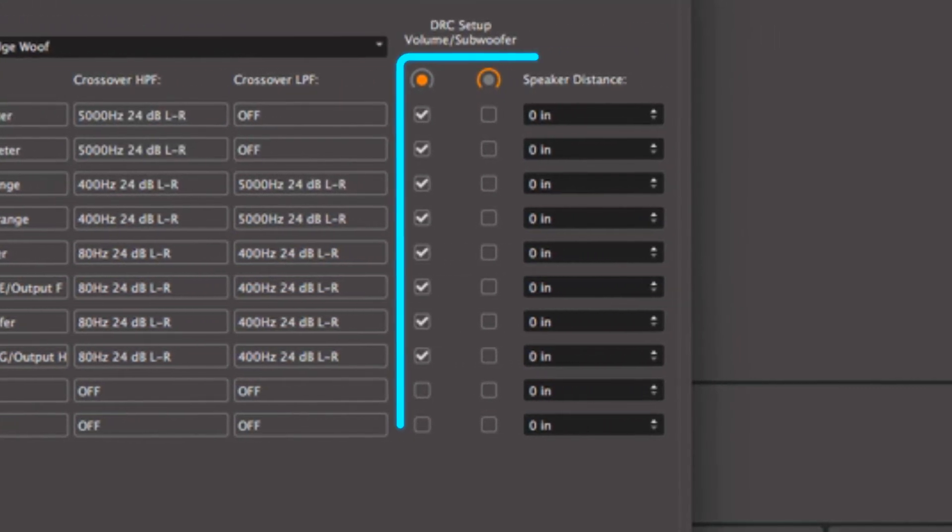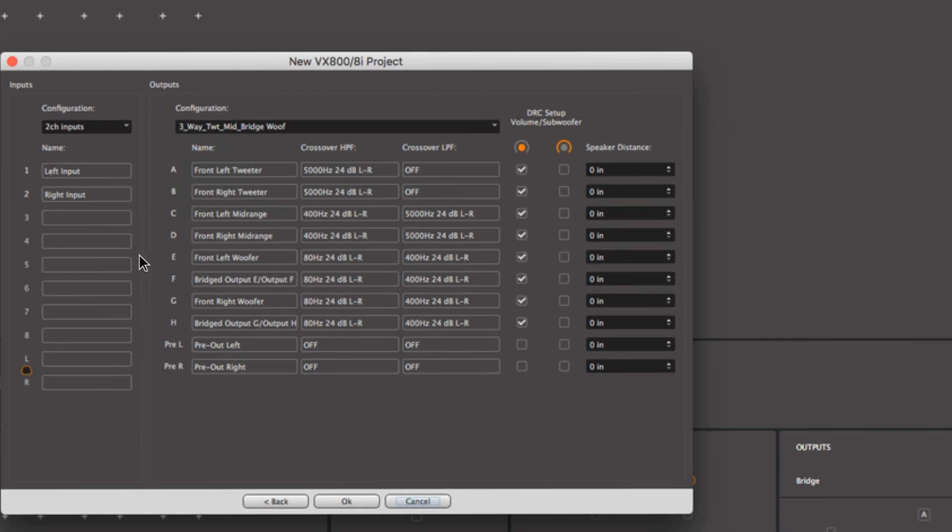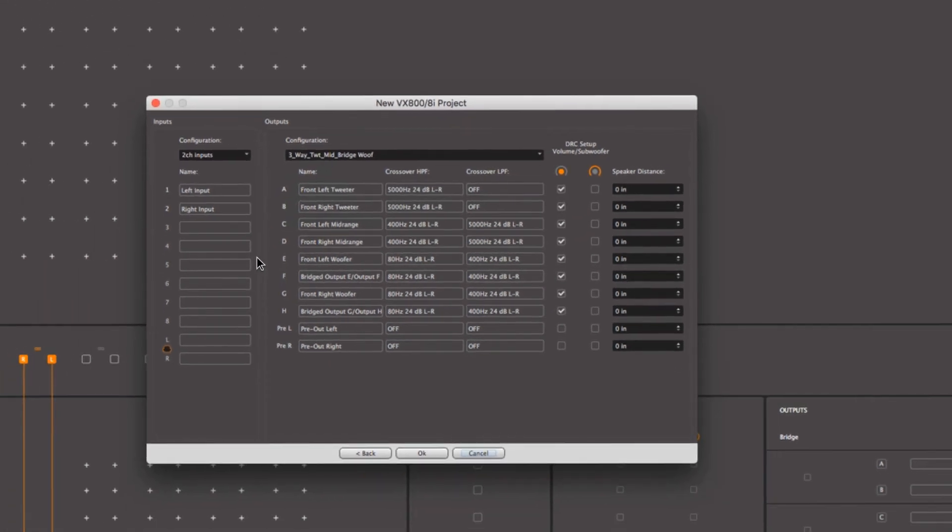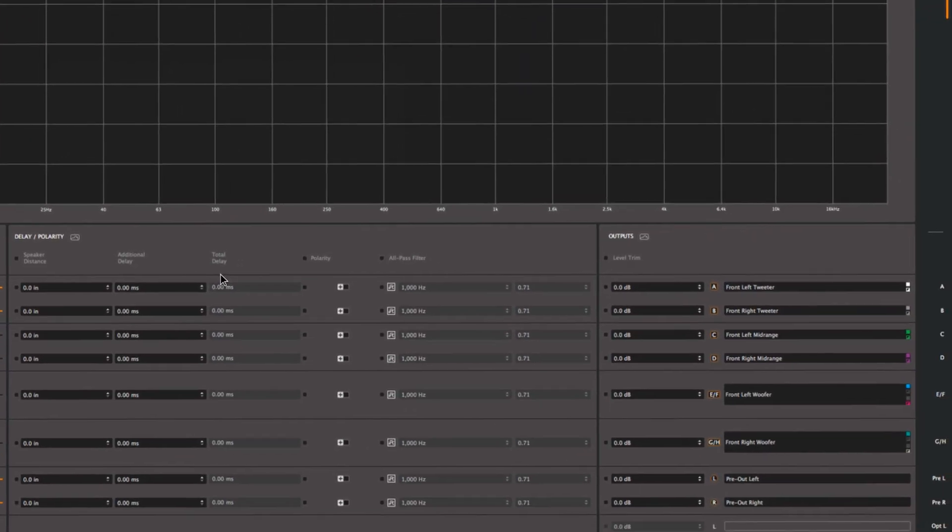Quick access to the digital remote control setup and speaker distances are set to the right. Select OK to go directly to the Tune tab.